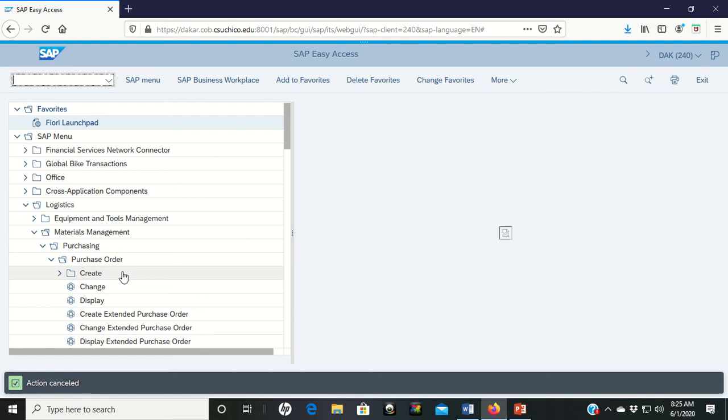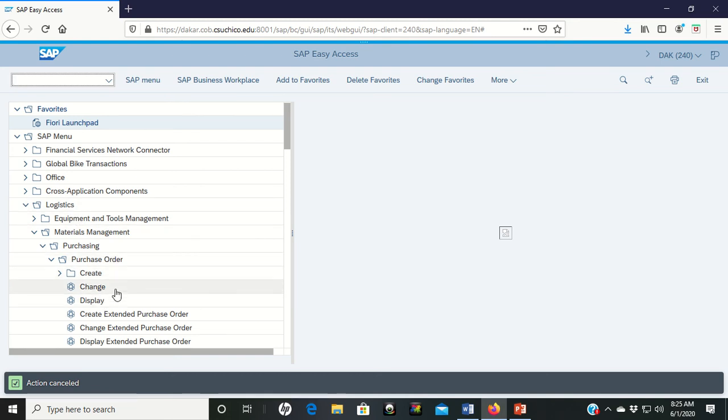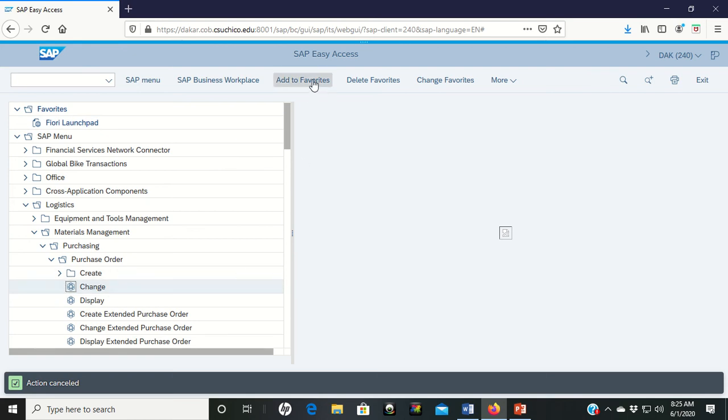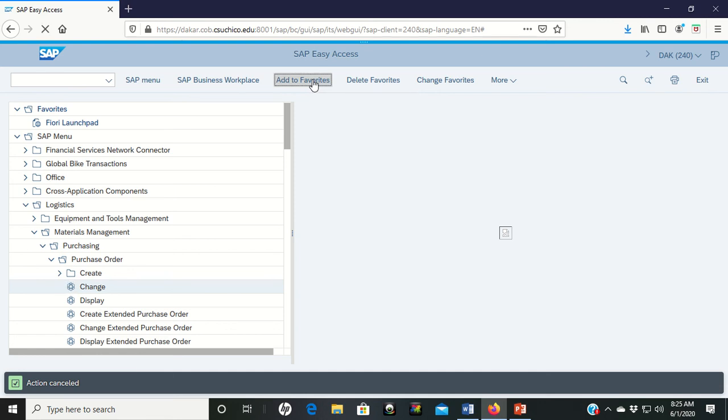You can also add to your favorites by let's say changing a purchase order is something that you do often. If you left click it and it highlights, you can just go up to the main toolbar here and click add to favorites and it adds it to you.